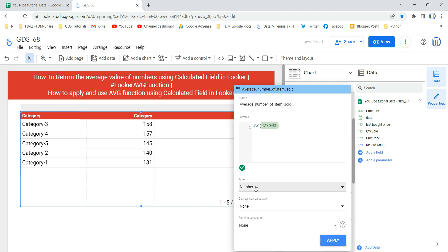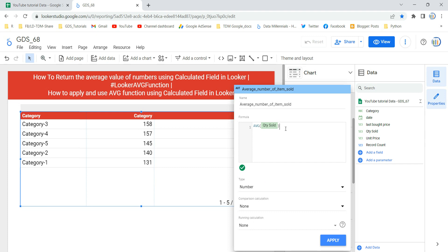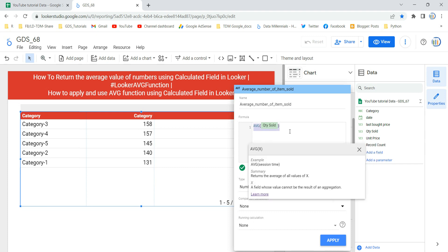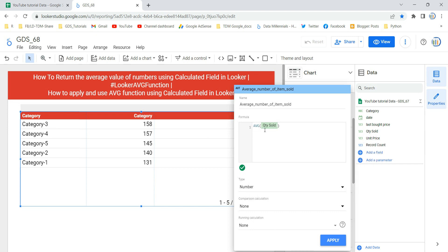You can select the type as numbers, or choose comparison calculations and running calculations based on your requirement. For this video I just need the average of quantity sold per each category. This average is calculated based on the grouping of the category. Now I'll click Apply.